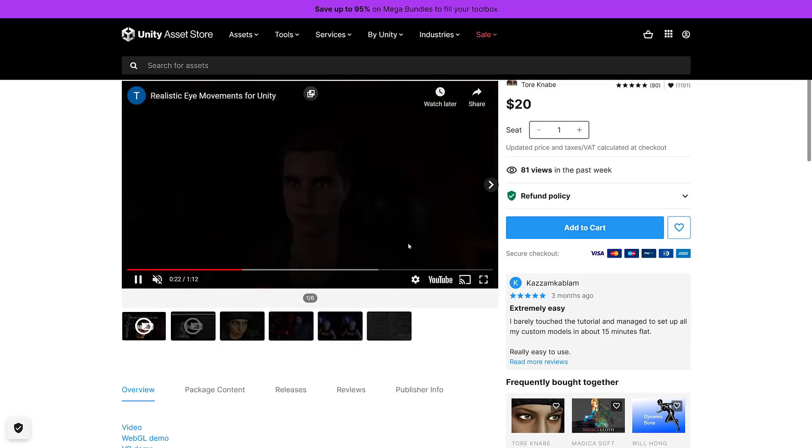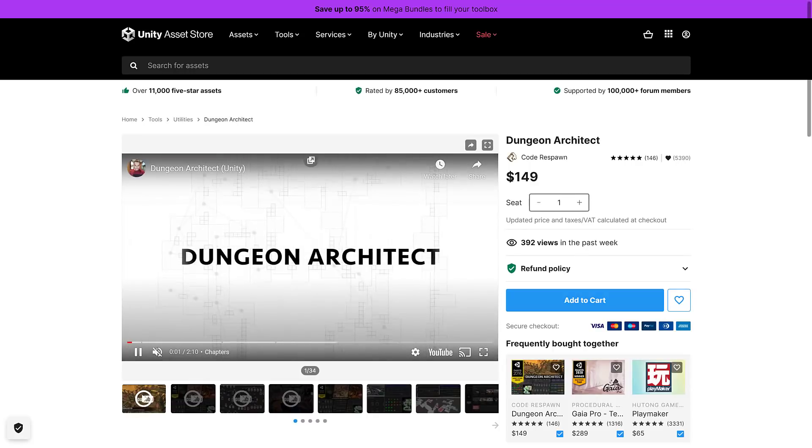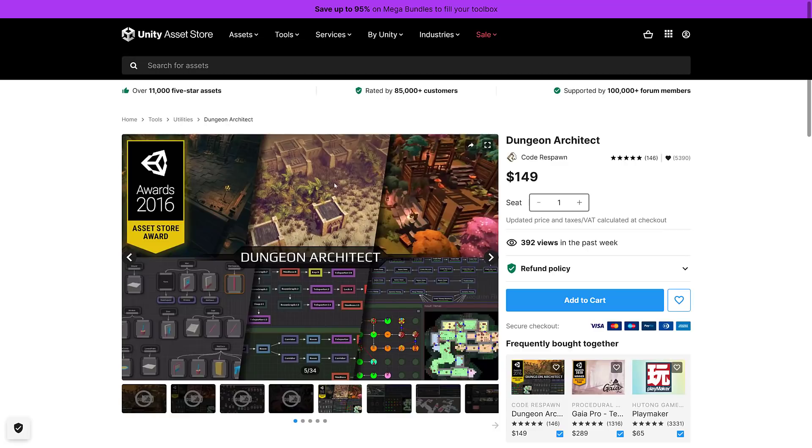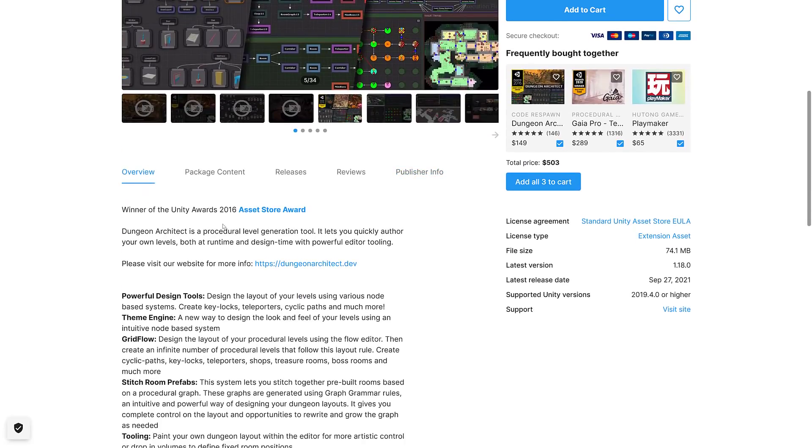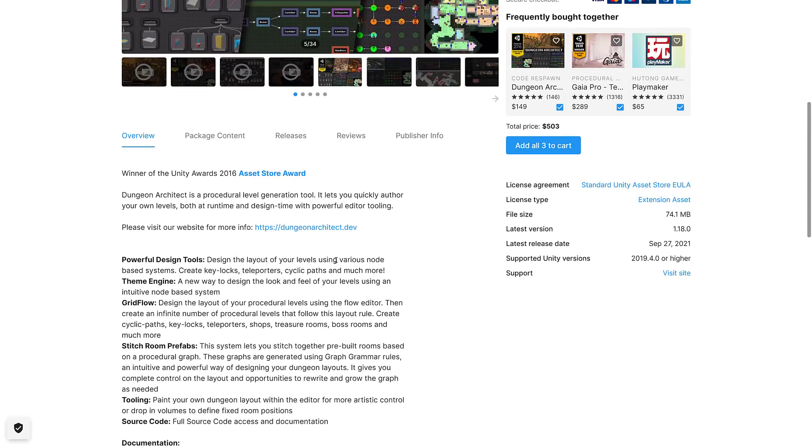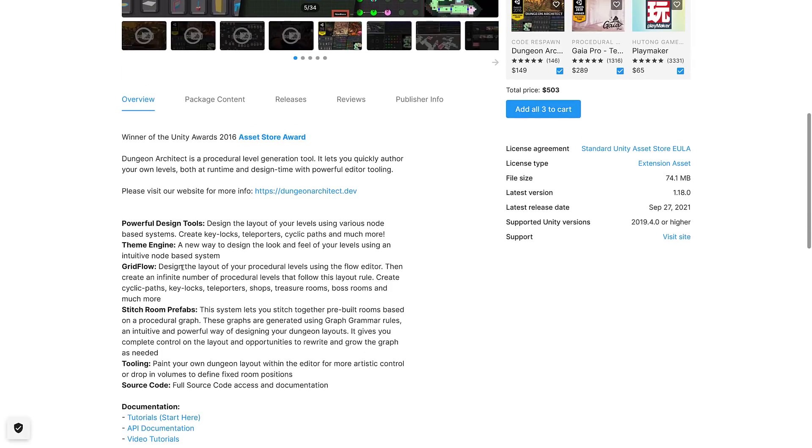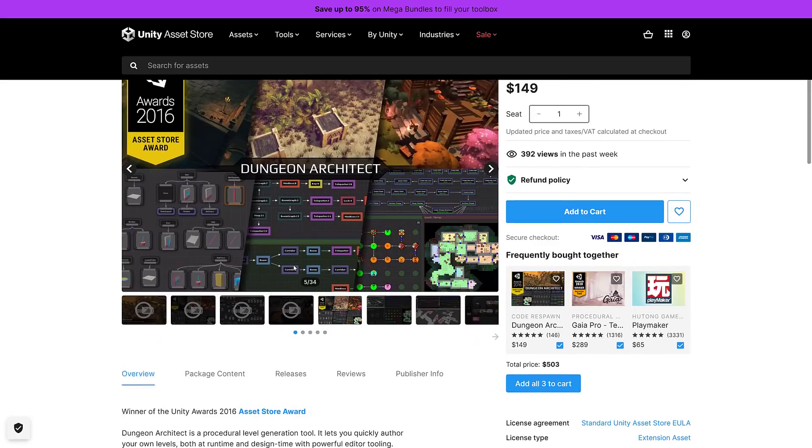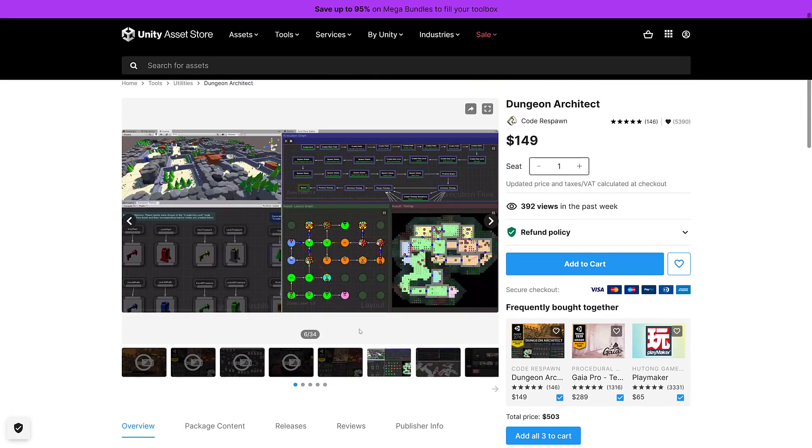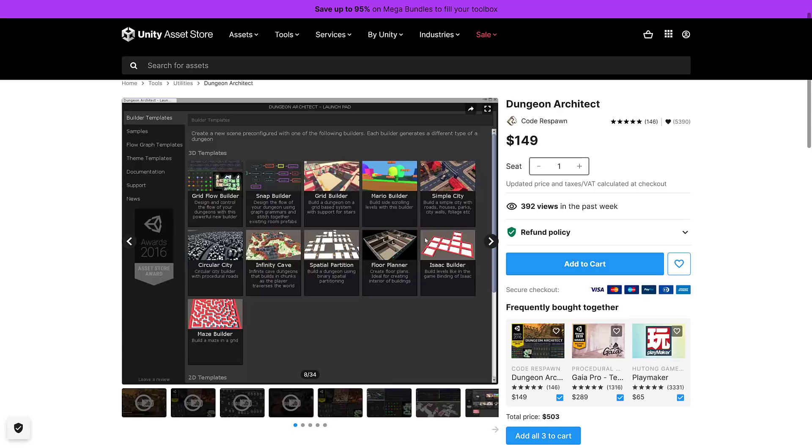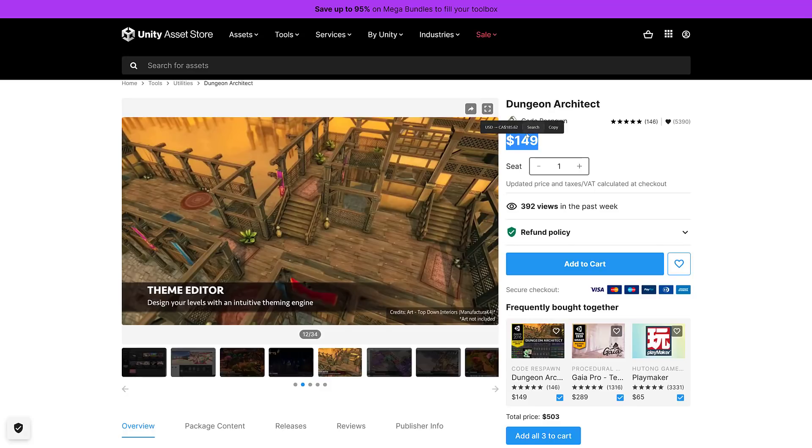Next up we have Realistic Eye Movements. Easy to use component makes your characters more lifelike by animating their eyes, heads and eyelids. Uses human motion data from published academic research to produce convincing eye animations. Then in all honesty the one I will cover first, I find the most interesting, it's also one of the most expensive on its own: Dungeon Architect is a procedural level generation tool. Allows you to quickly author your own levels both at runtime and design time with powerful editing tools. Design the layout of your level using various node-based systems, create key locks, teleporters, cyclic paths and more. If you need to have procedural levels and dungeons, this looks really comprehensive.